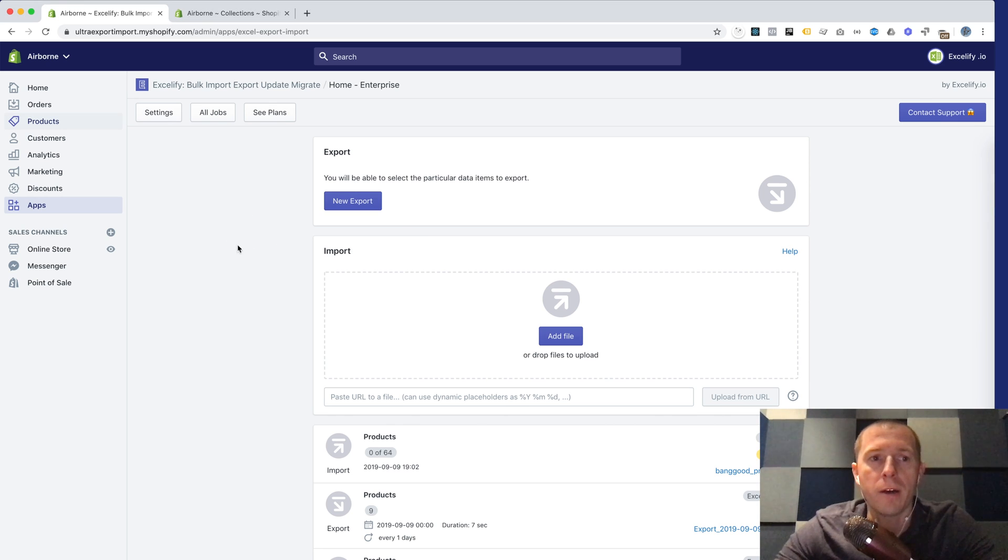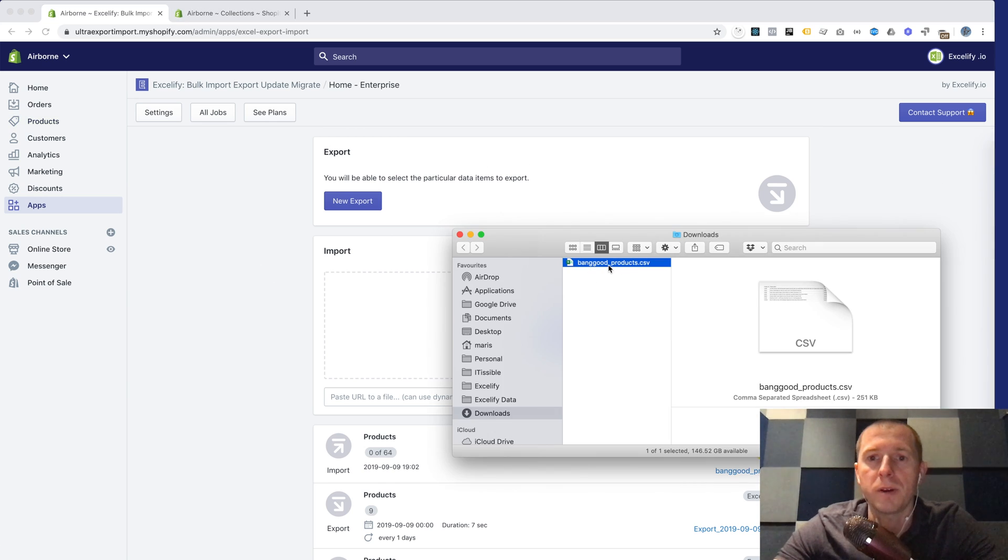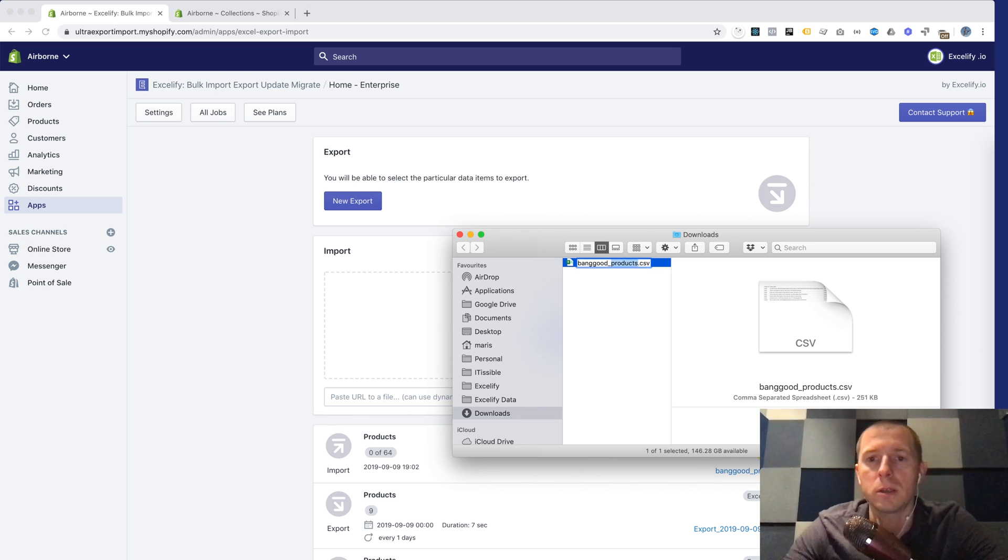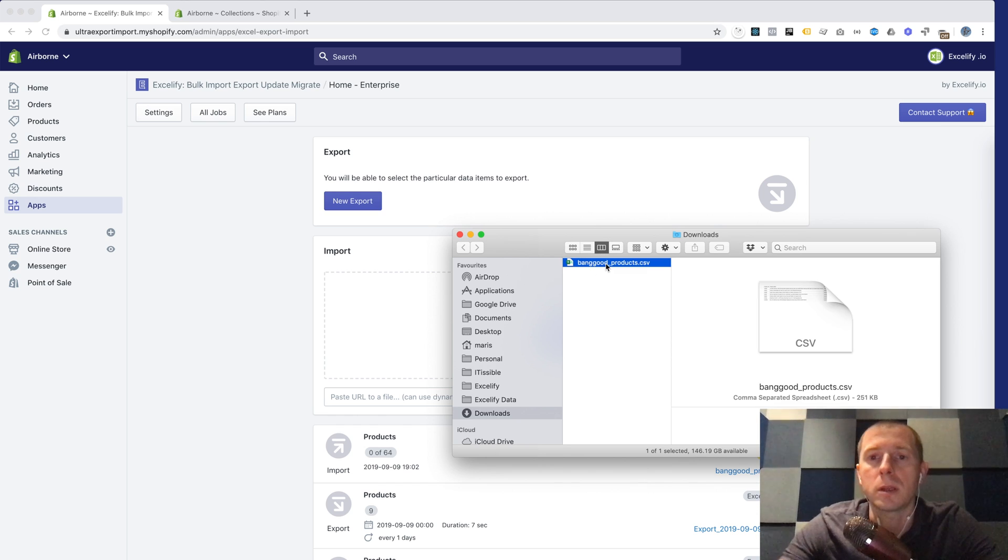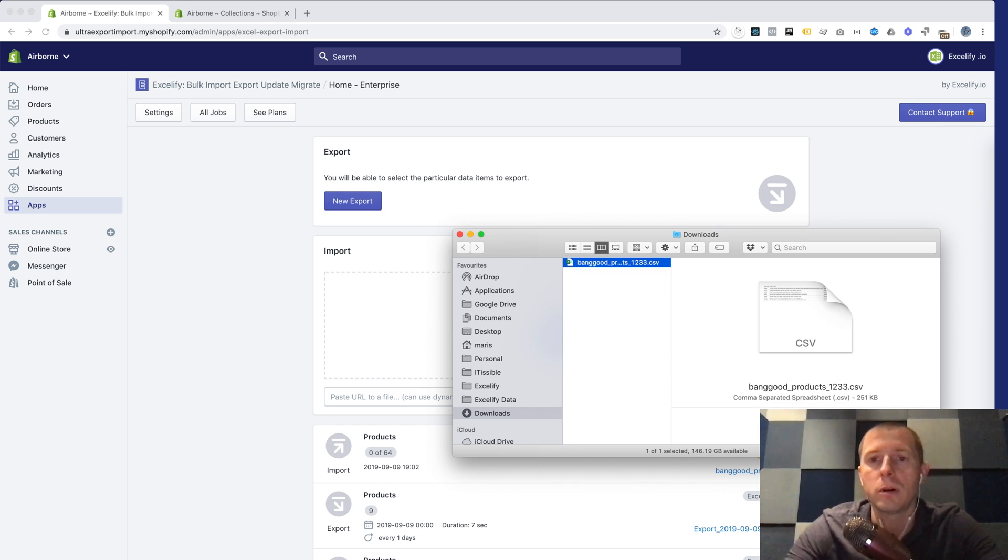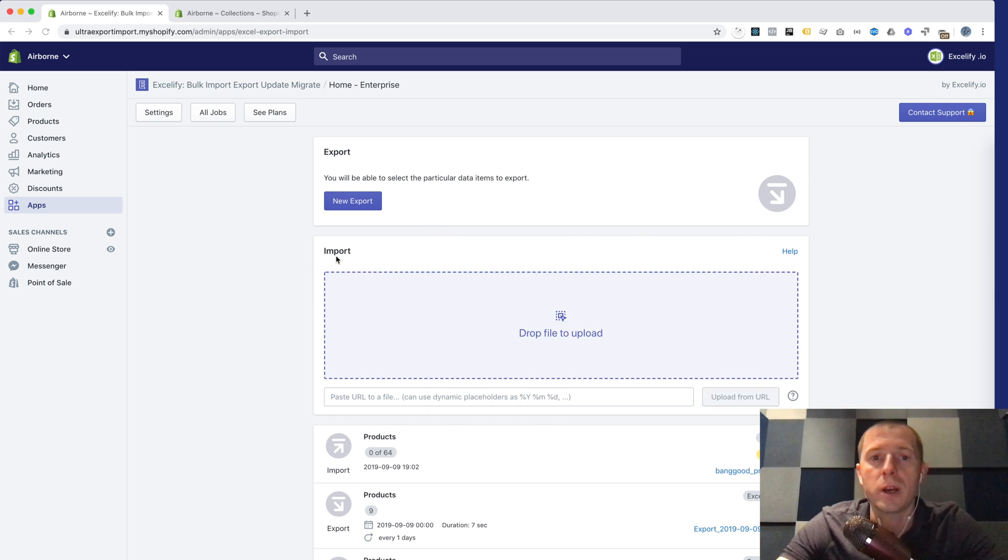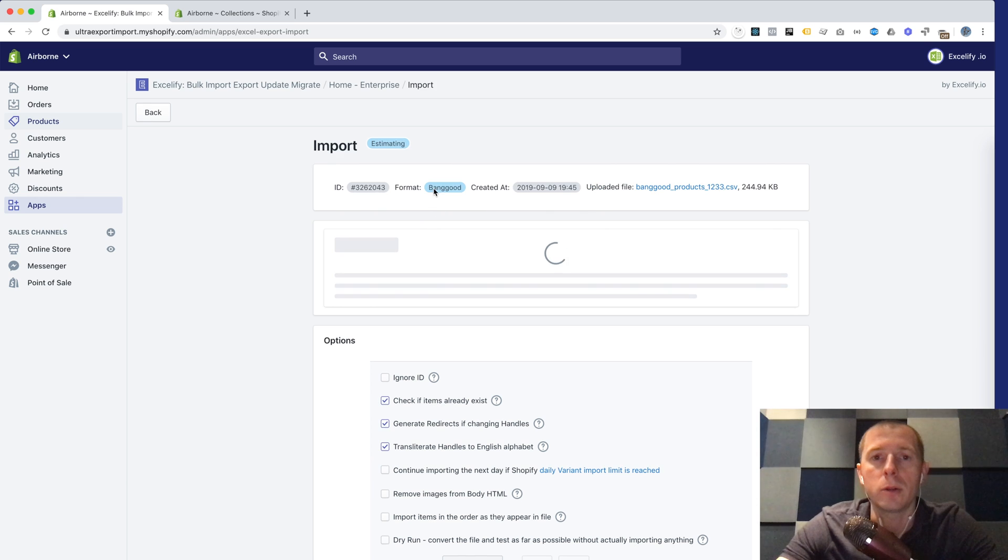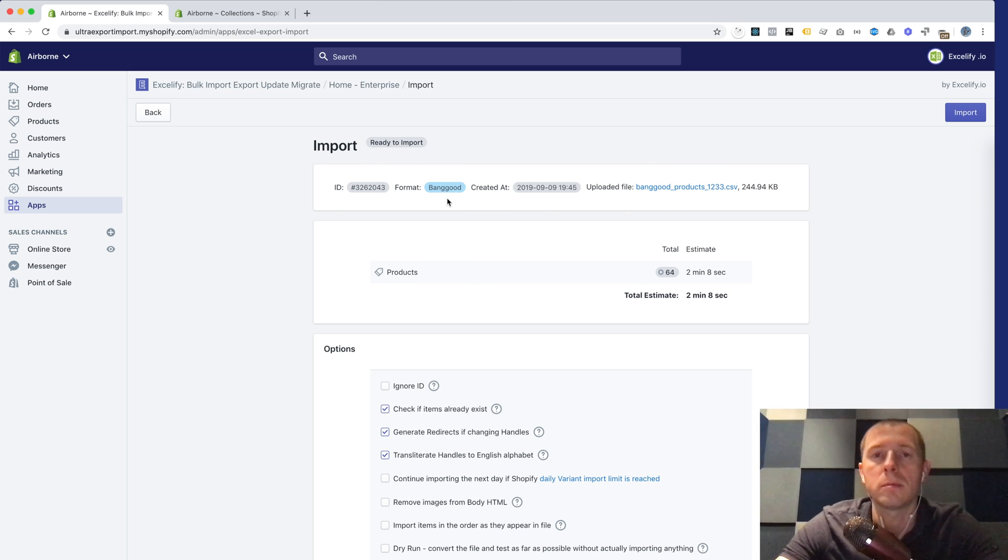So here I have my Xcelify app open in my Shopify admin and here is my file. What's important here is that the file name should contain the words Banggood and products so that Xcelify knows that these are Banggood products. It can have additional data like one two three four, that's okay, but it needs to include Banggood and products. Then we just drag and drop the file into the Xcelify app and you see it recognized it as a Banggood format.